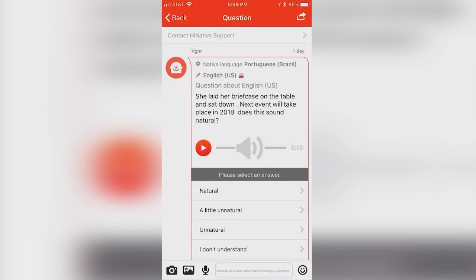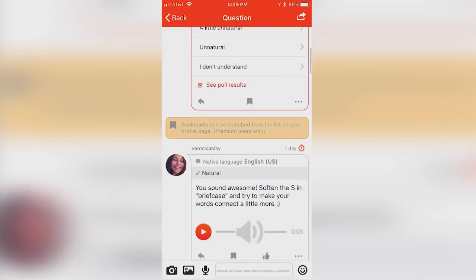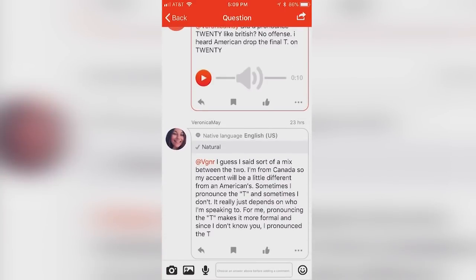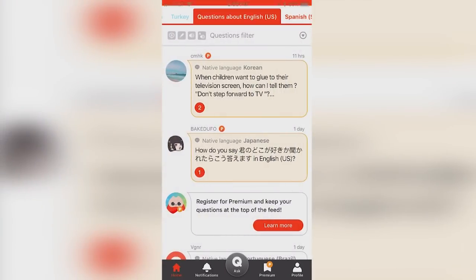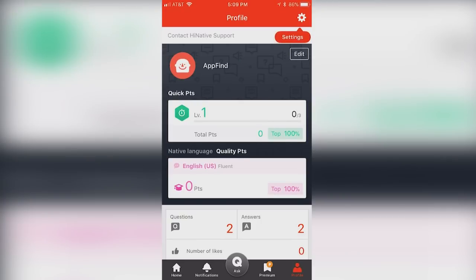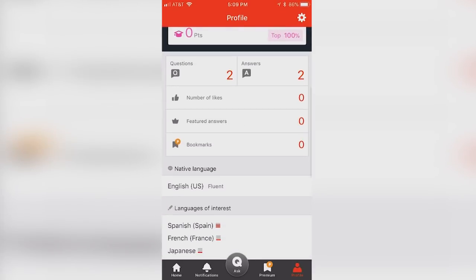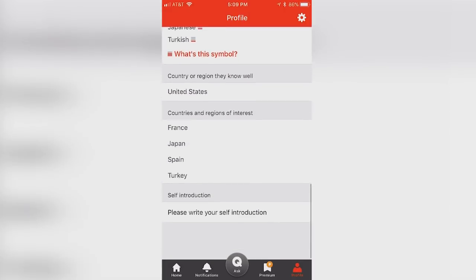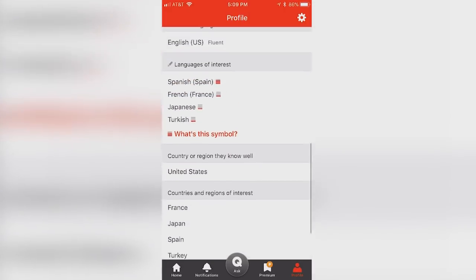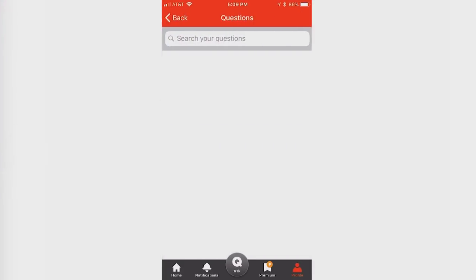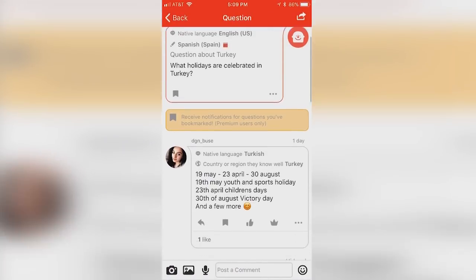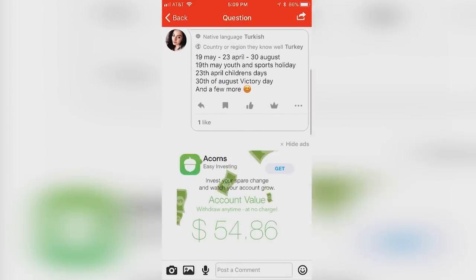The more you practice communicating and expressing ideas with HiNative, the easier and faster learning languages will become. Unlike online dictionaries or automatic translators, HiNative provides users with resources and information about not only translation, but grammar, culture, and so much more. Whether you're using it for school, travel, or even just fun, HiNative is bound to expand your knowledge in a fun and immersive way and make your life so much easier.